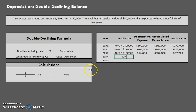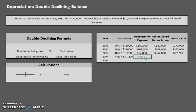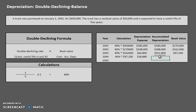For year four, the 40% double declining rate has not changed. Multiplying that by the book value of $97,200 gives us our year four depreciation. After adding to accumulated depreciation we get $391,680. Our book value is cost $450,000 minus $391,680, leaving us $58,320.